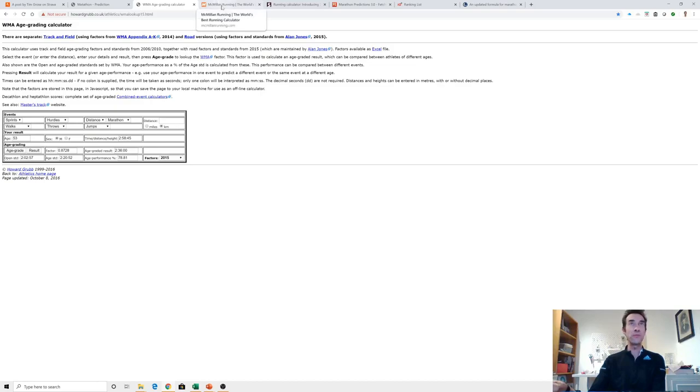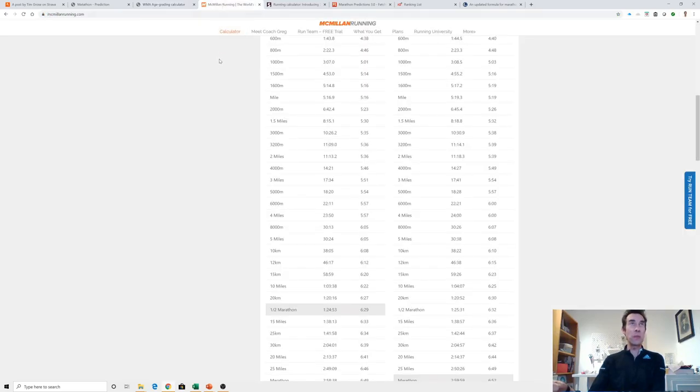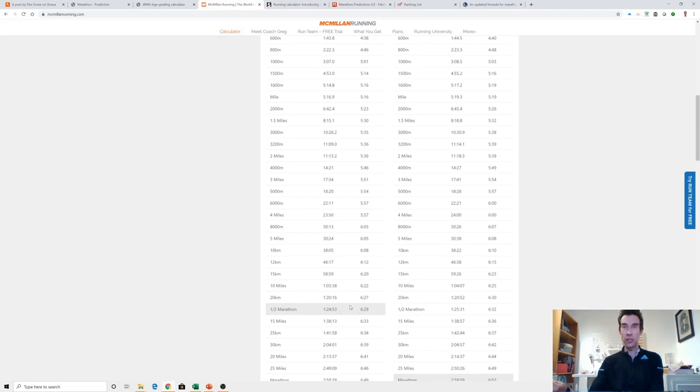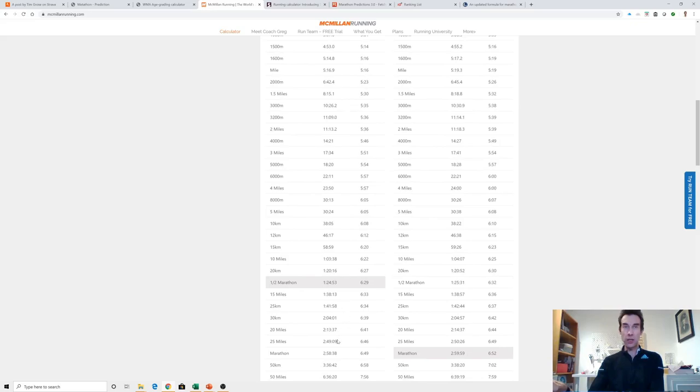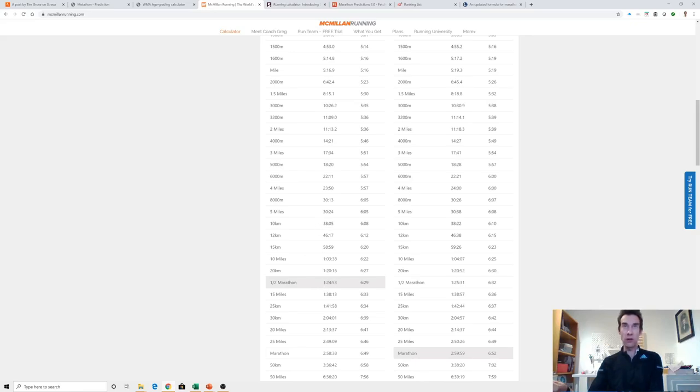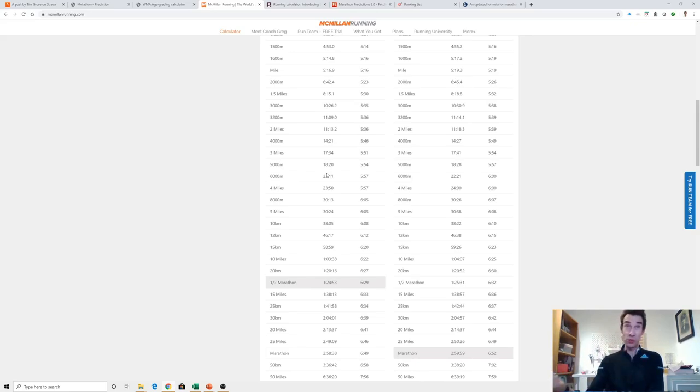If I look at the Macmillan calculator, there's my half marathon 1:24:53 and that's predicting 2:58:38 for the marathon. That's encouraging. If I go back up the chart, my 10K based on that half marathon is only 38:05 and I did 37:59 on a windy day. My 5K is only predicting 18:20. Kind of showing I'm probably better at the shorter distances. I had that good 10 mile race in the Great South Run when I did 1:01:40, so it's predicting I only would have done 1:03 based on that half marathon time.